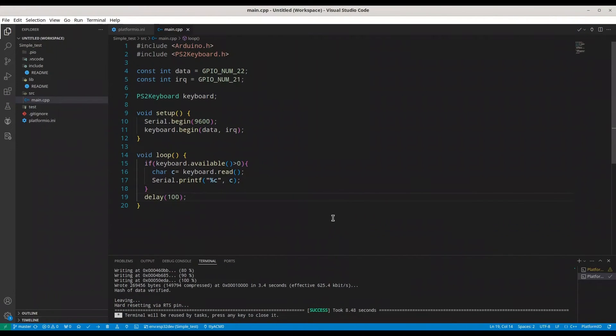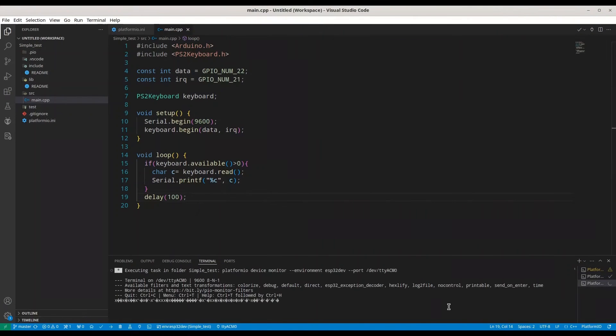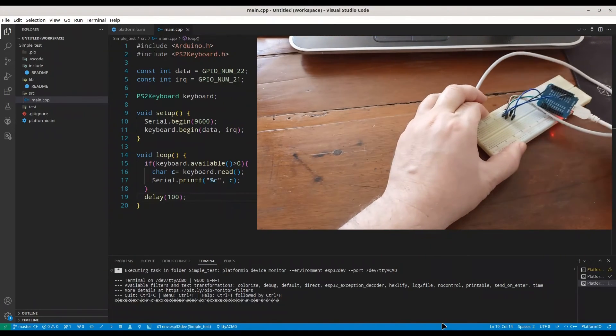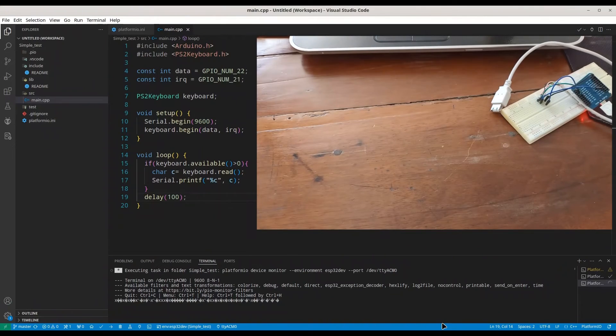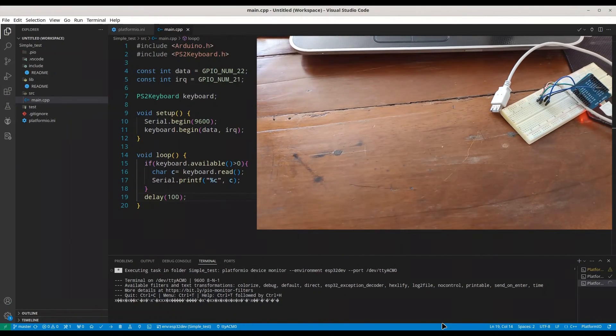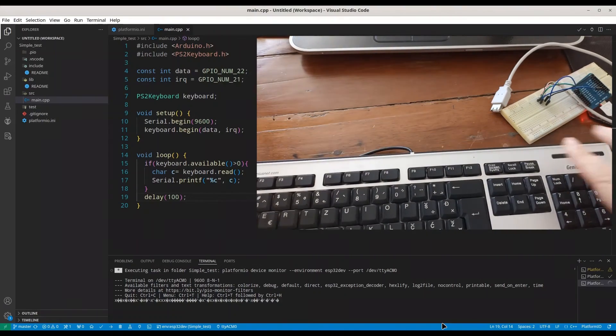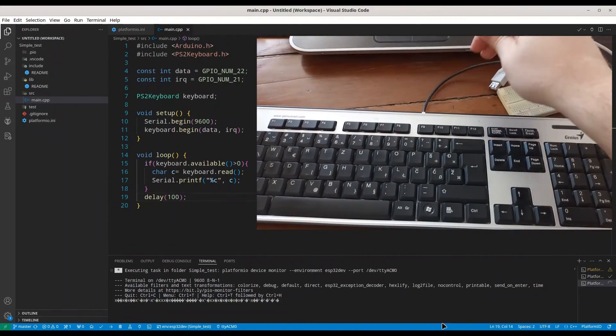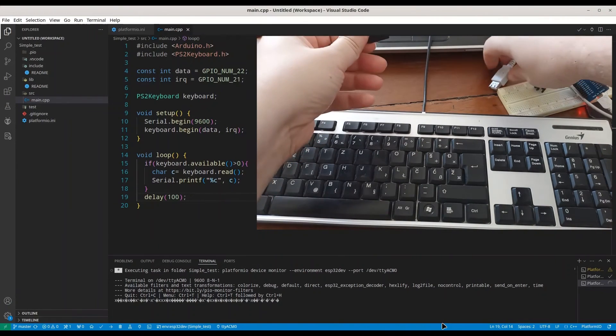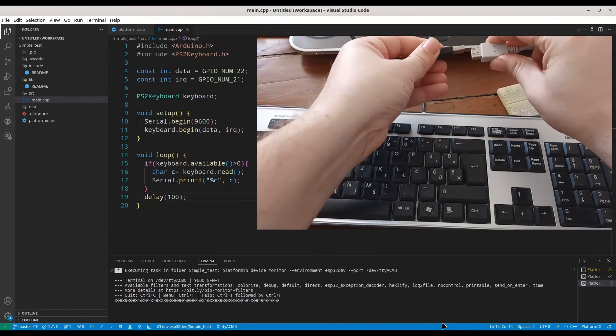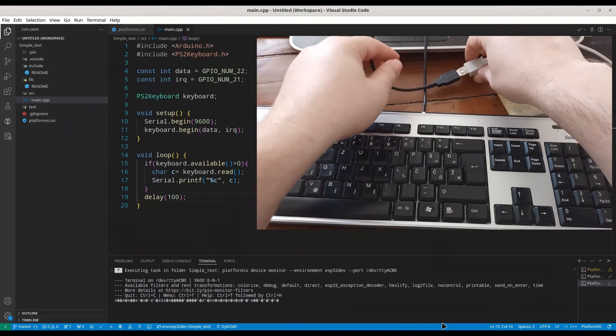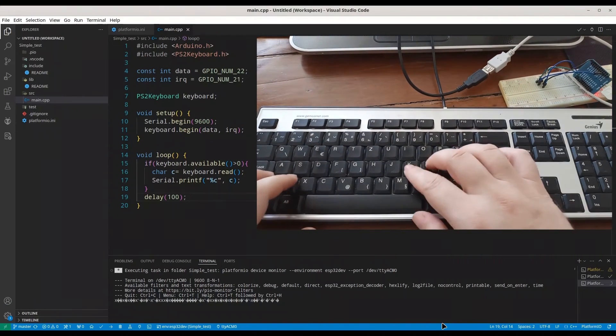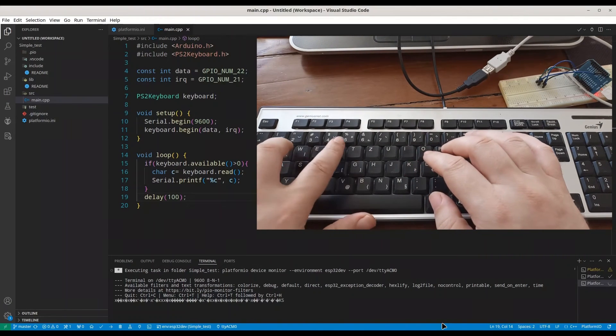All right, now I'm going to open my serial monitor. Okay, I'm going to make some space for my keyboard. I'm going to connect my keyboard to this socket. Okay, and let's try to type something.